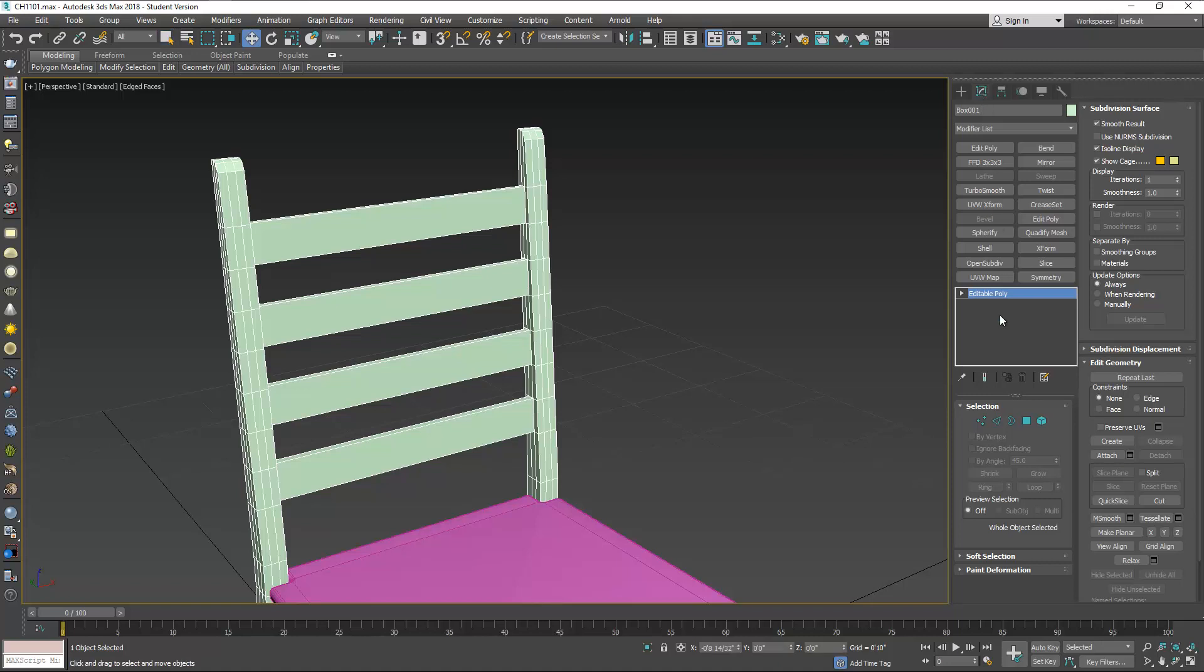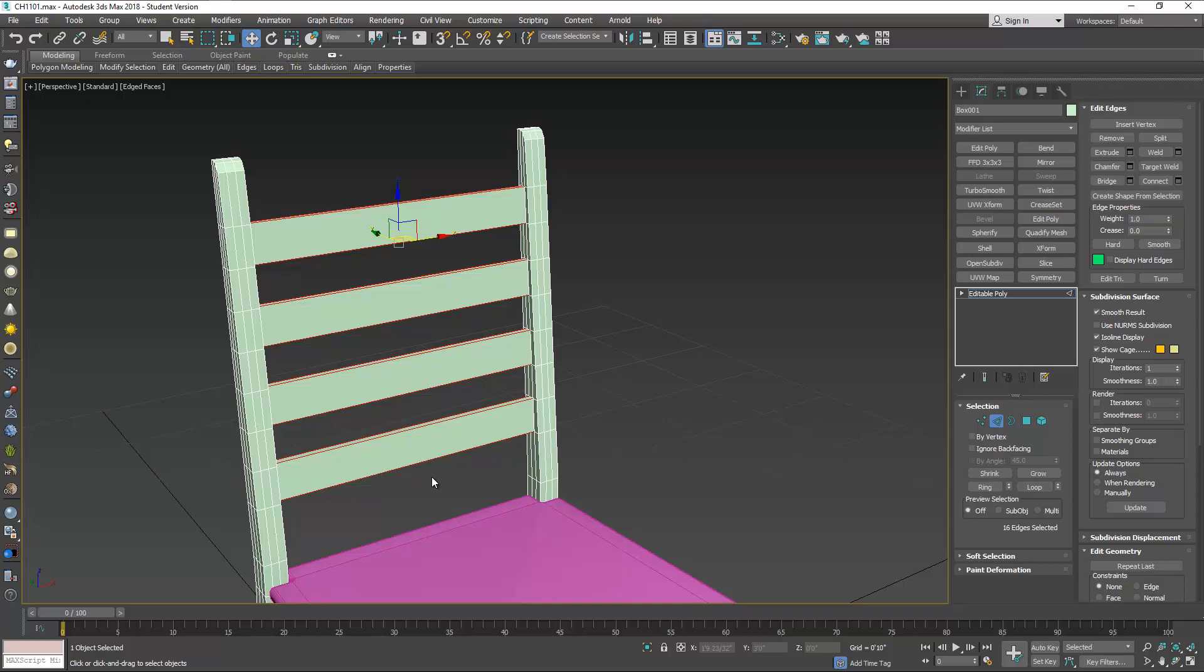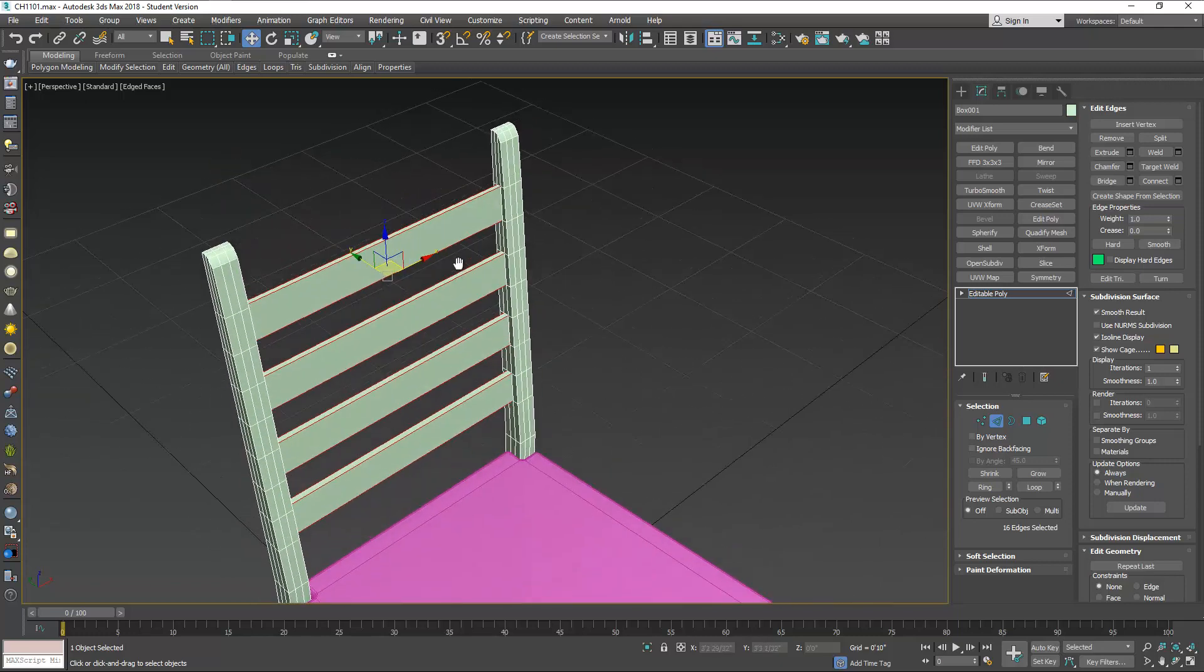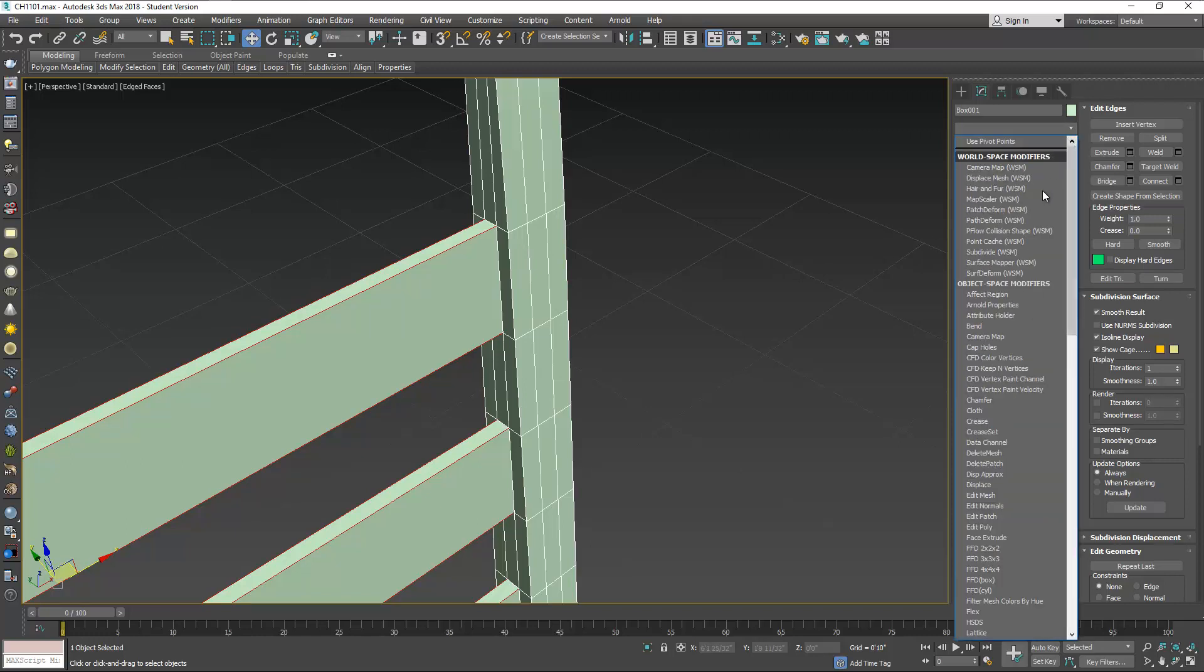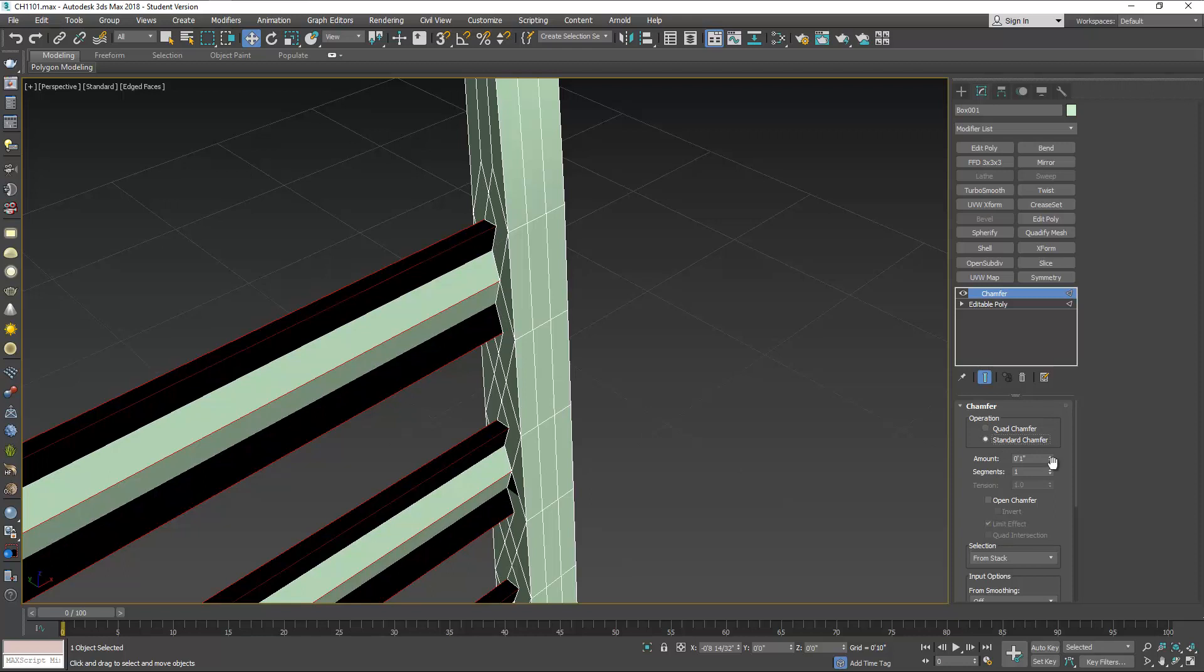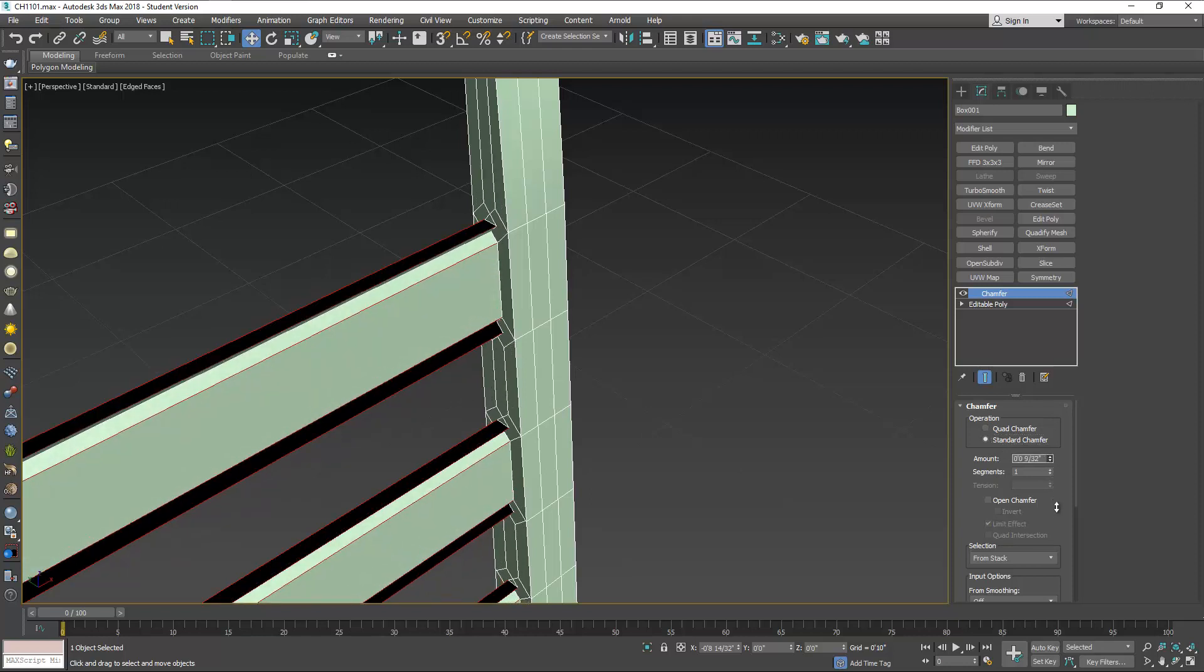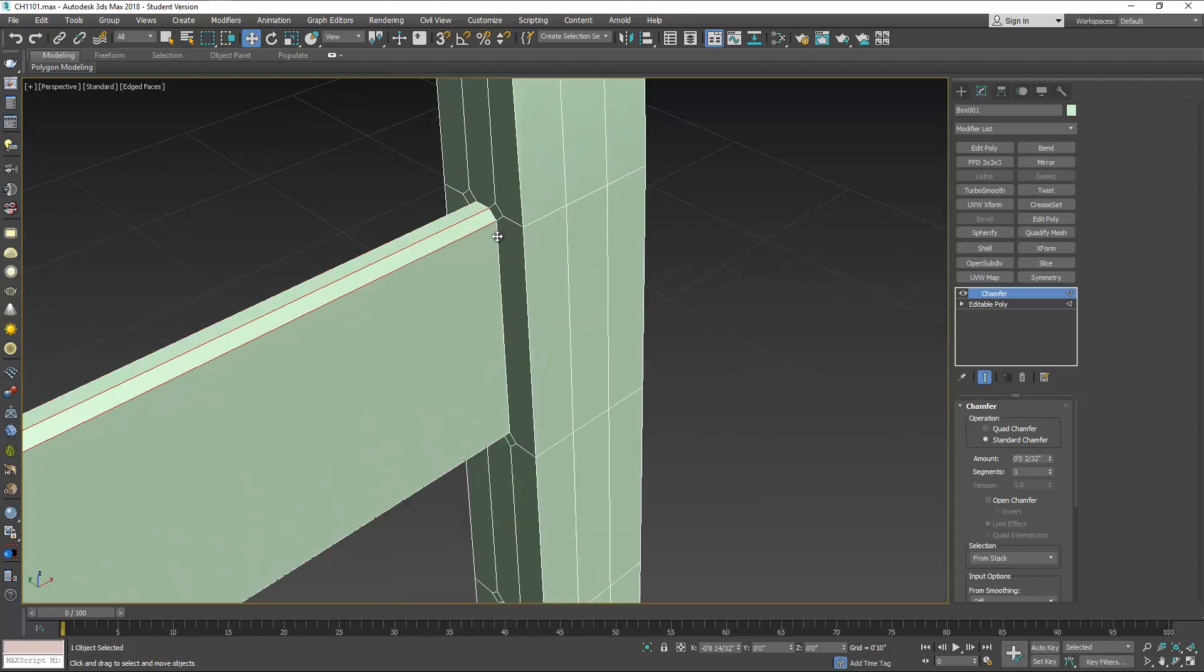Now if you want to make these smooth, like with rounded edges, you can select these edges and apply chamfer again. Standard chamfer is probably fine for this and you can make it as smooth as you want. You can add another segment here.